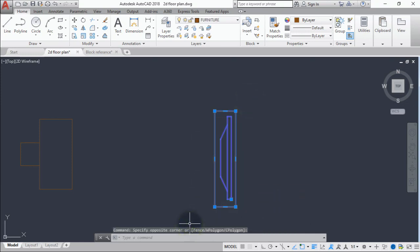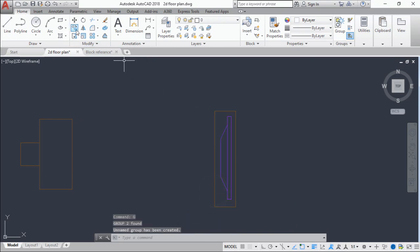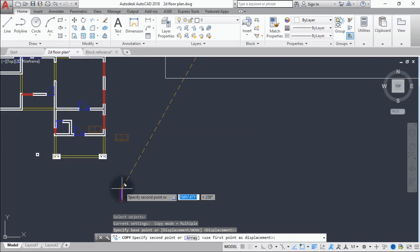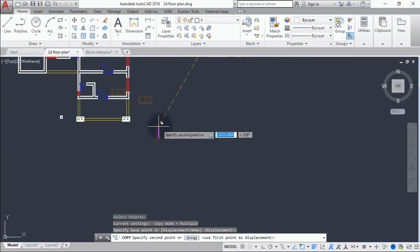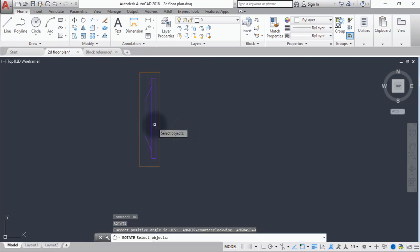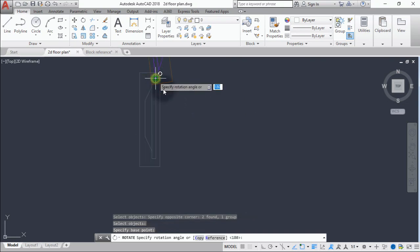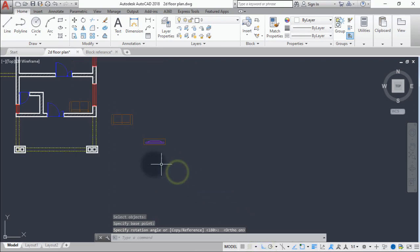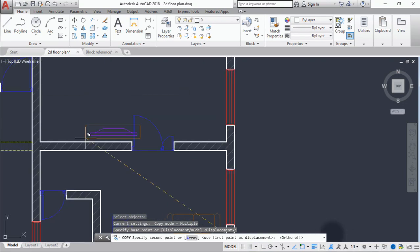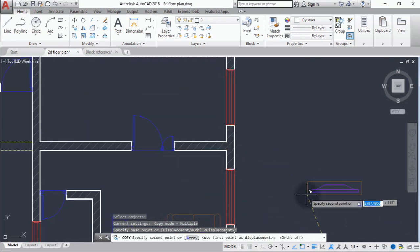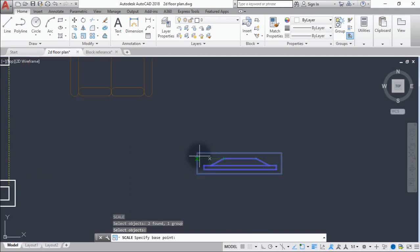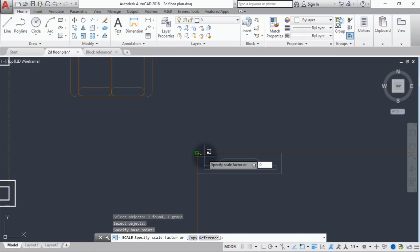Let's group all this together again and copy it into the anti-room. It's looking bigger than the anti-room, so we're going to scale it down using the Scale command and enter a value of 0.7.